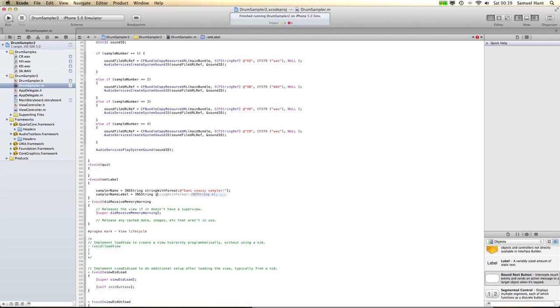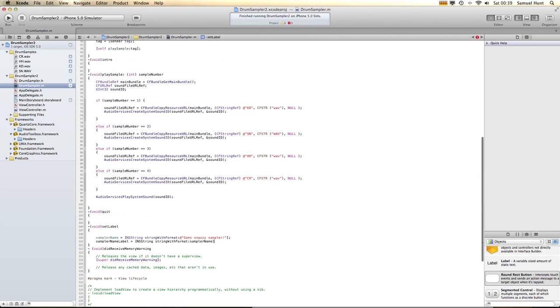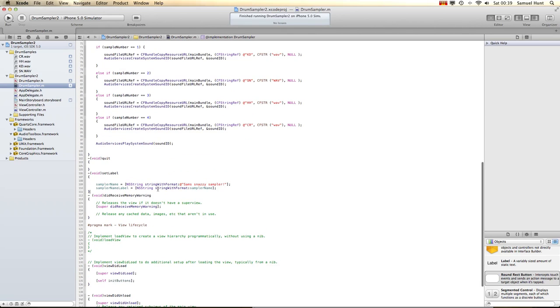String with format then — string. There we go. Happy with that. That was just me being a plank.